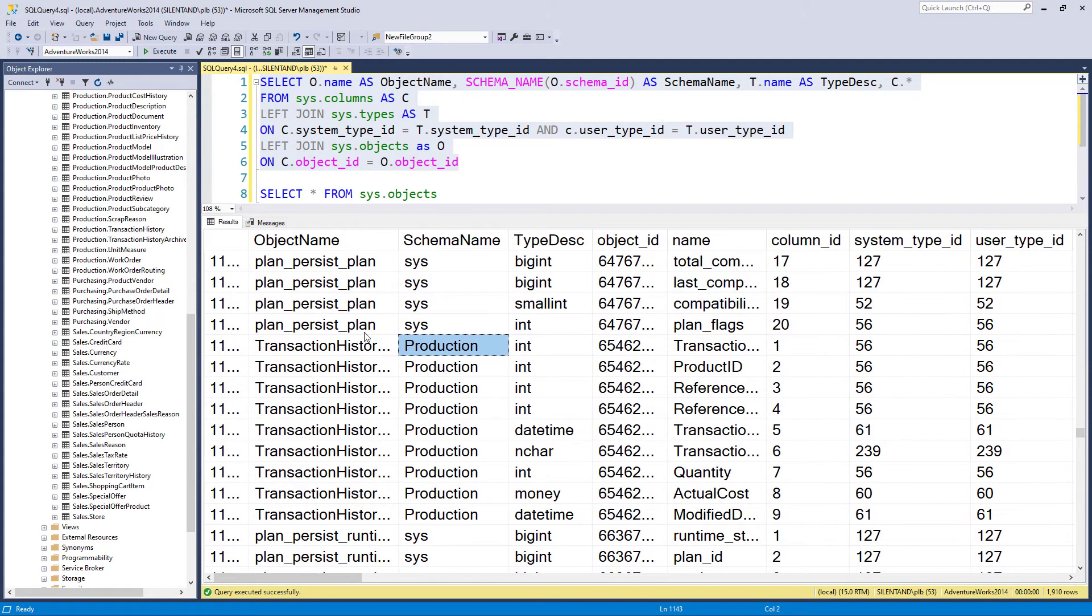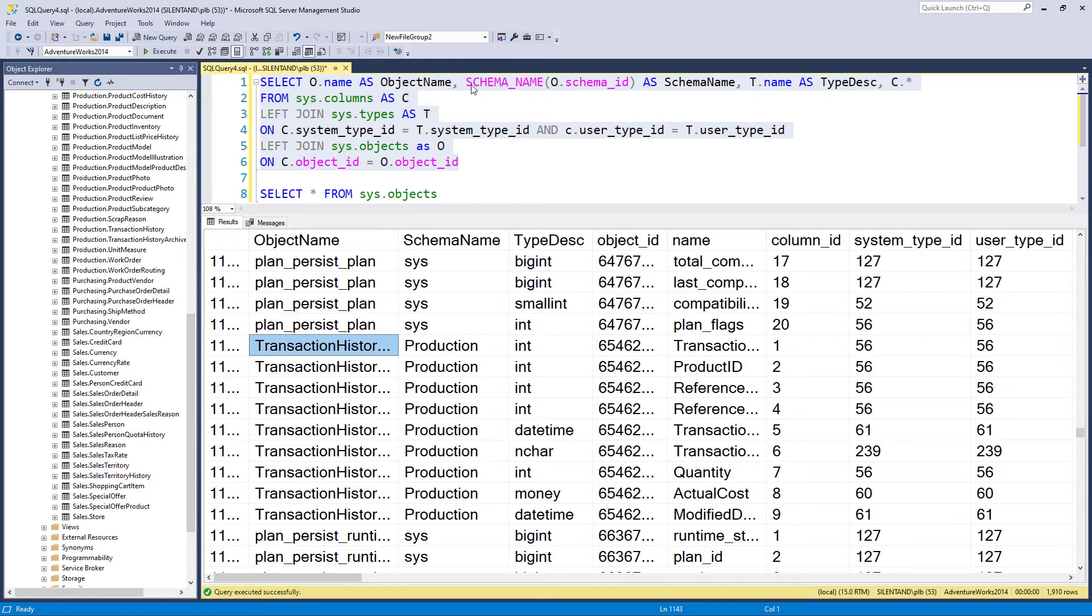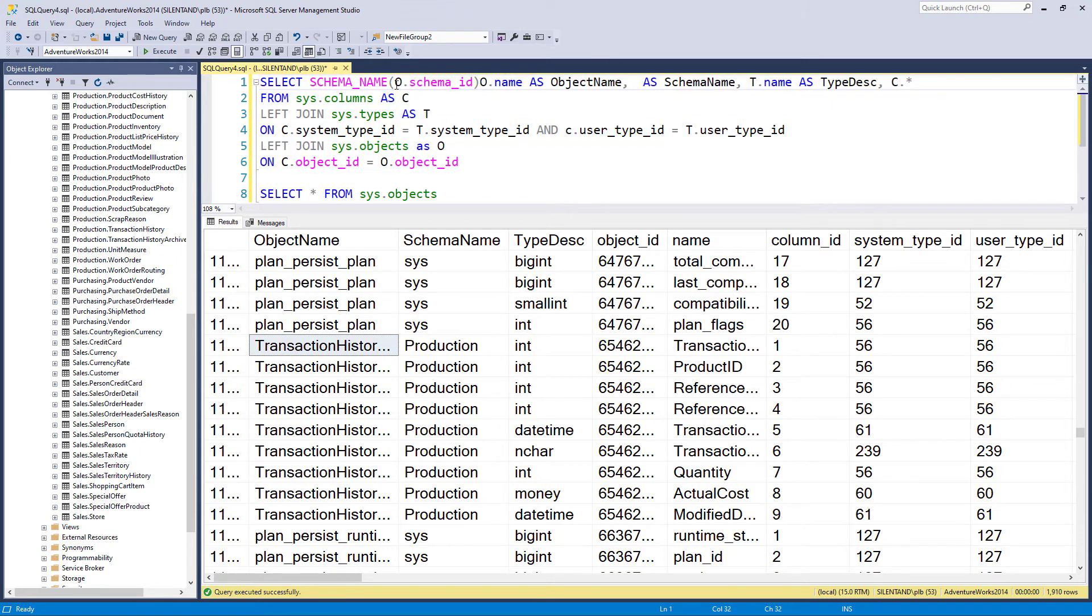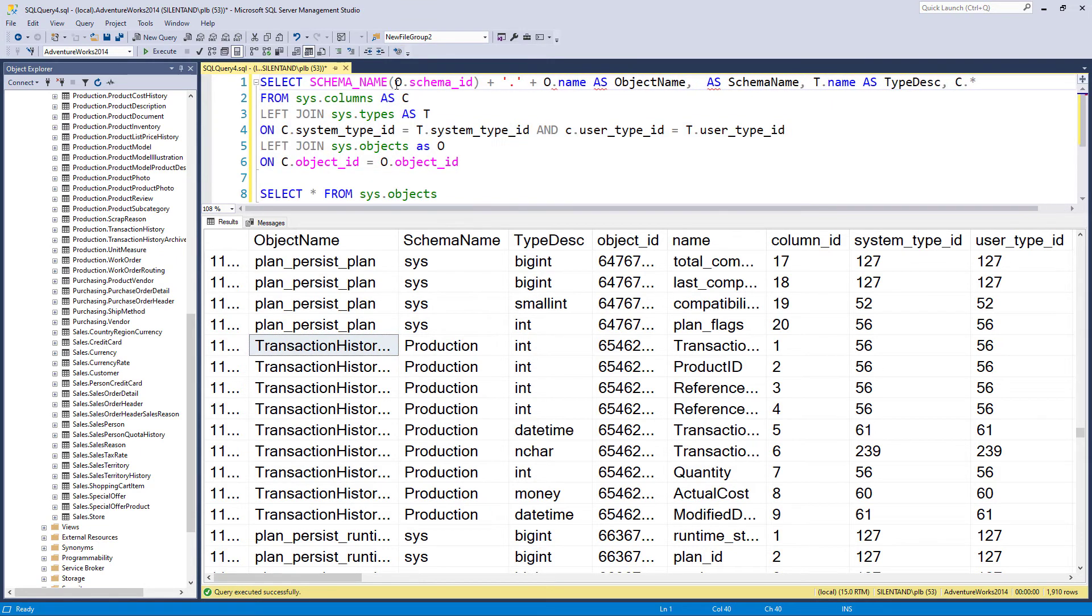But hang on, production transaction history. Here we've got production dot transaction history. So let's combine the two. So I'm going to move this over here and put a dot in the middle.